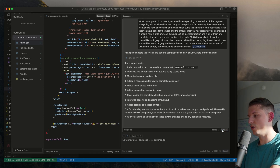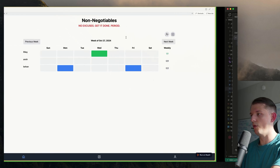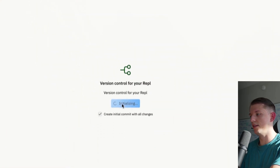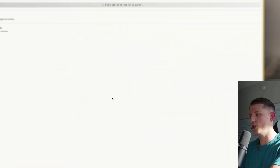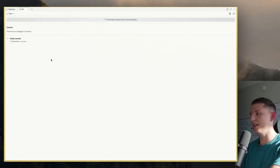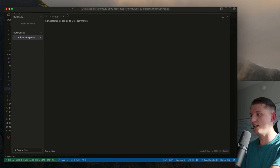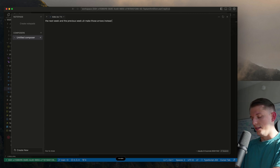Let's go ahead and just accept all of these changes. We're going to go to Replit, open up Git, and basically save our work — initiating our commit. Now we have basically saved this. We're going to reset the composer and now paste this in: make the next week and previous week — instead of text on the buttons, they should just be arrows.